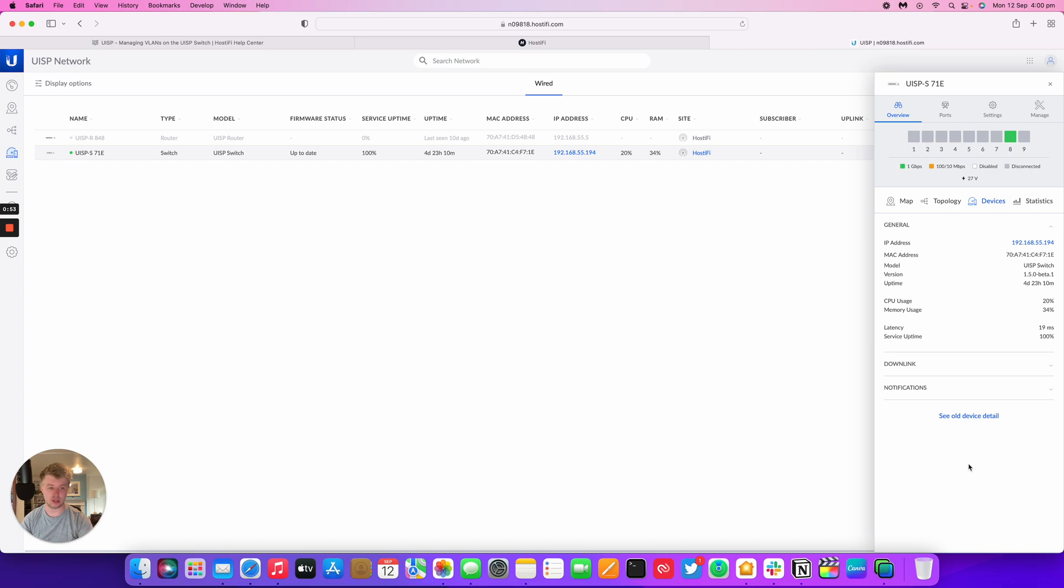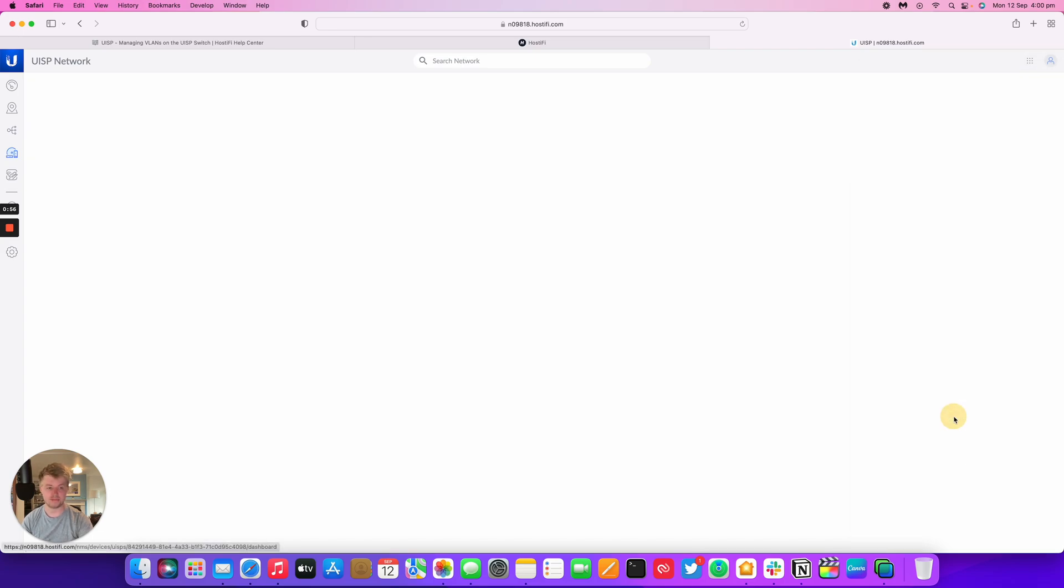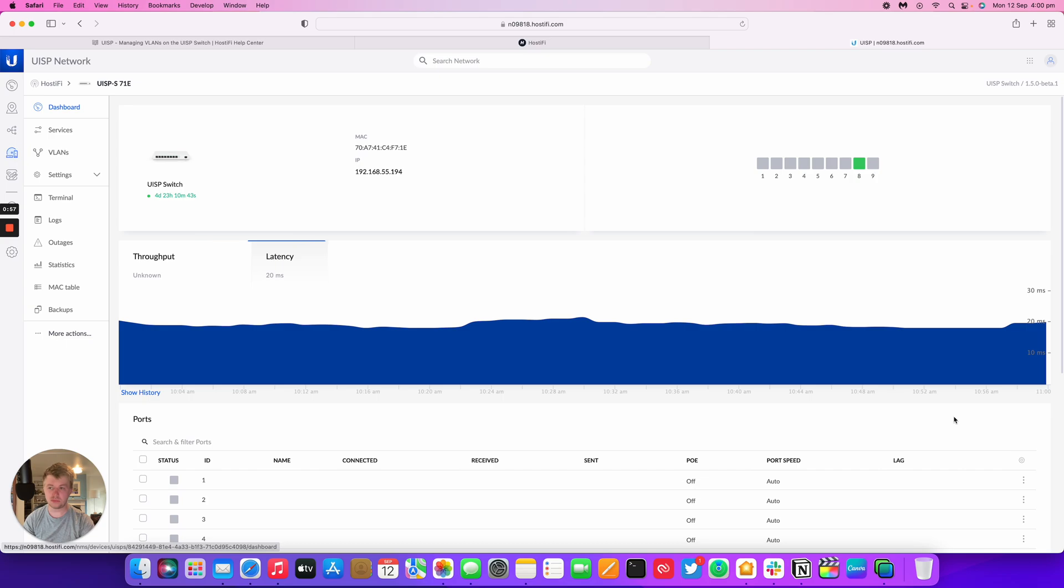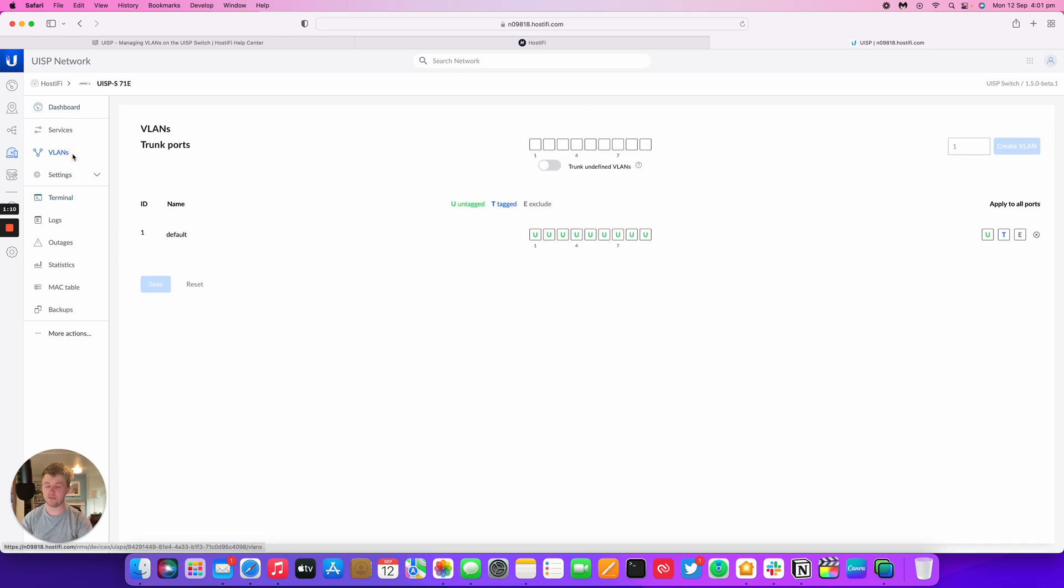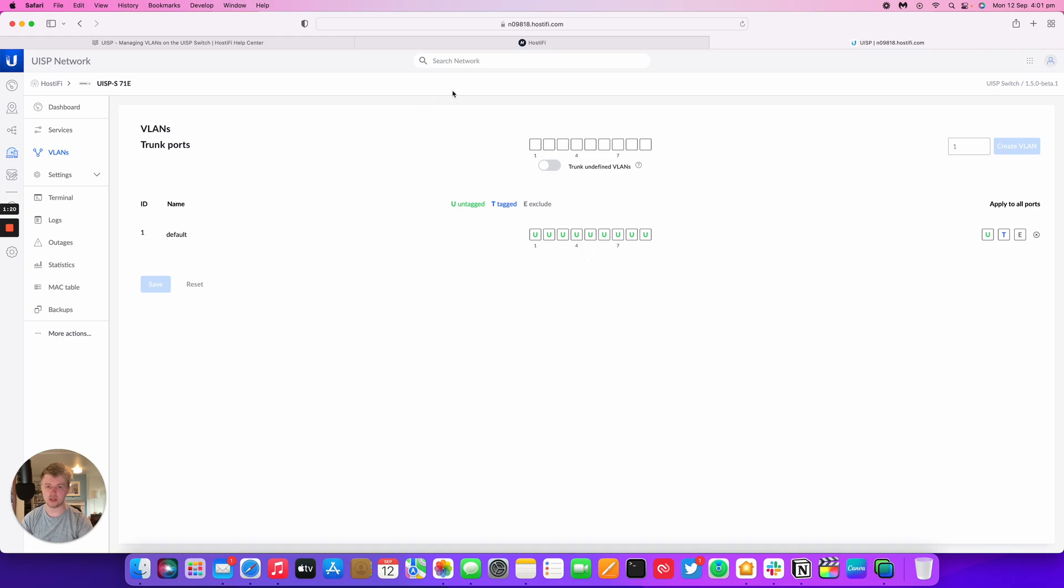Until you get to the old device details. If you click this button here, it will open up the old style interface for UISP and UNMS as well. It's got the dashboard of the device and the VLANs and different bits and pieces there. Click on the VLANs tab and you can see how to edit this screen. It's very similar to the Edge switch and other Cisco devices that are out there.